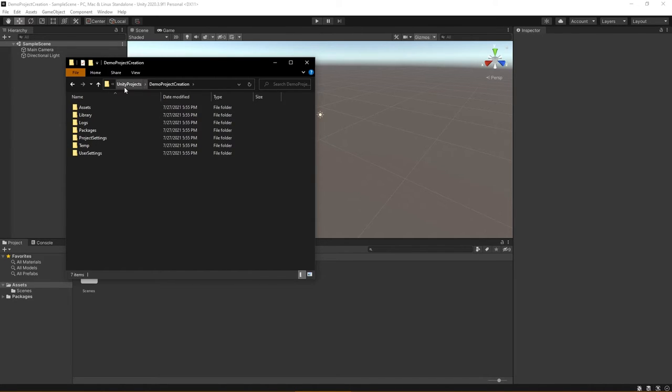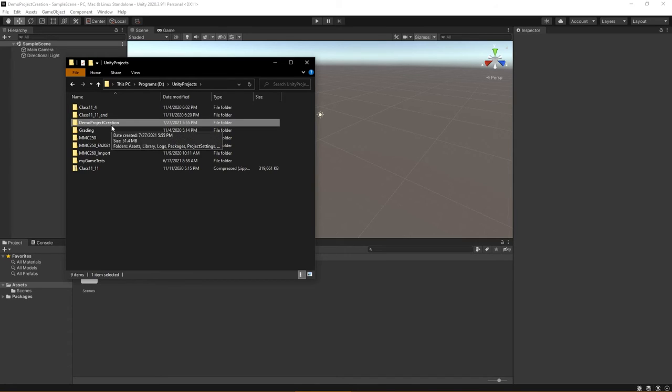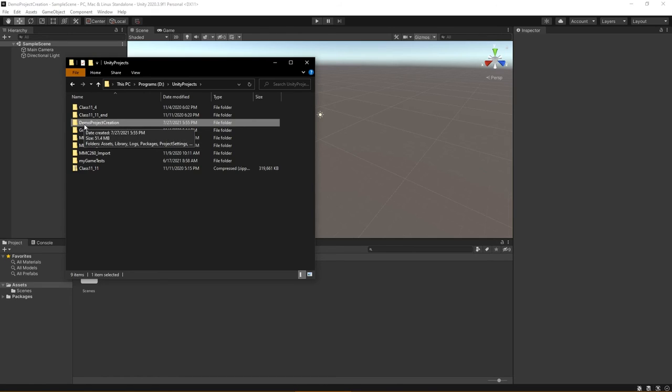So in closing, the important thing to realize is that if you are moving from computer to computer or you're sharing your project with other people to work on, it's not a matter of grabbing the single level file and sharing that file only.